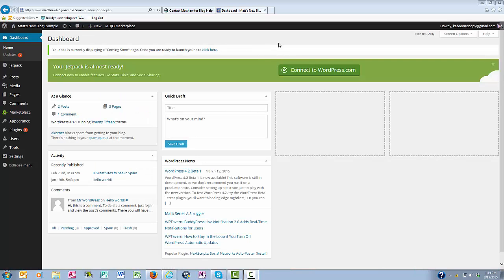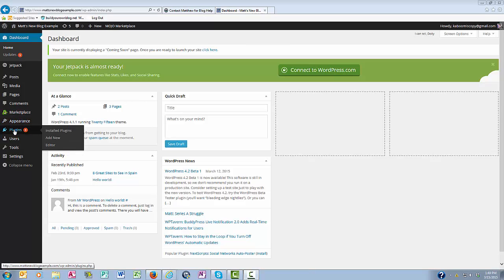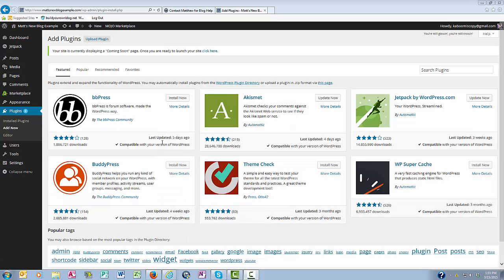So what you want to do is be in your WordPress dashboard, and you come over here to the left, and you want to hover on Plugins, and then click Add New. And then up here in the Search Plugins box, I'm going to type in Contact Form 7.